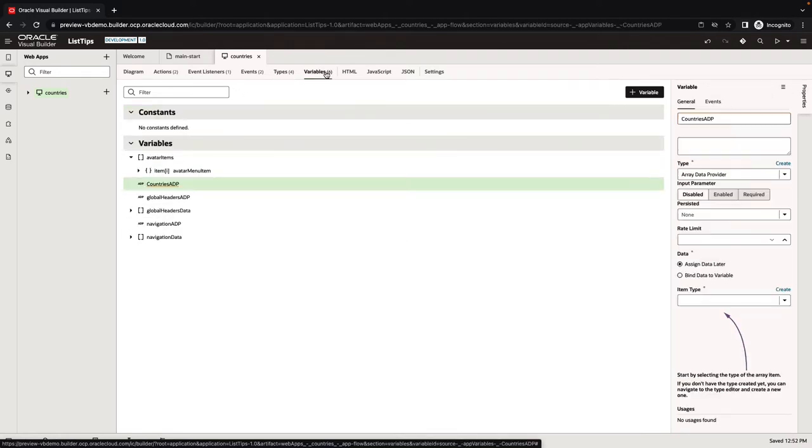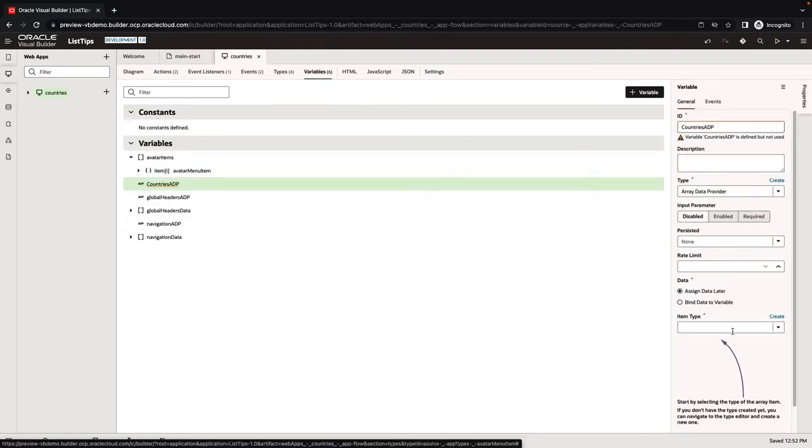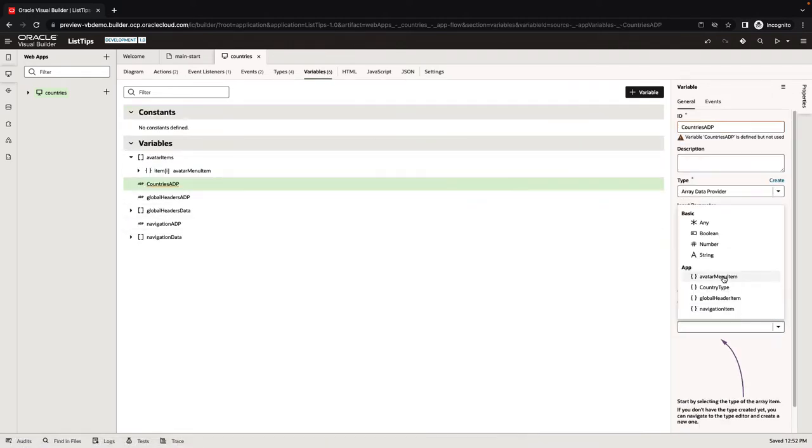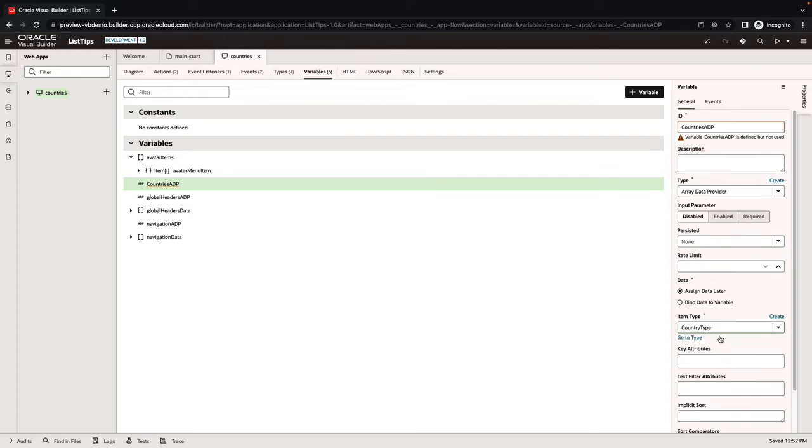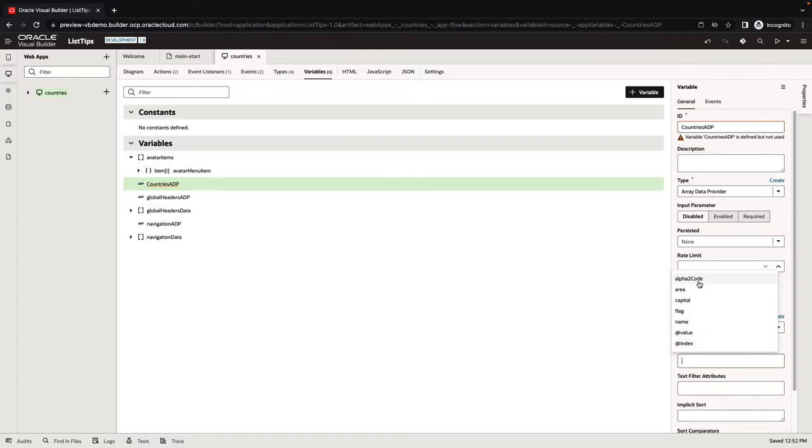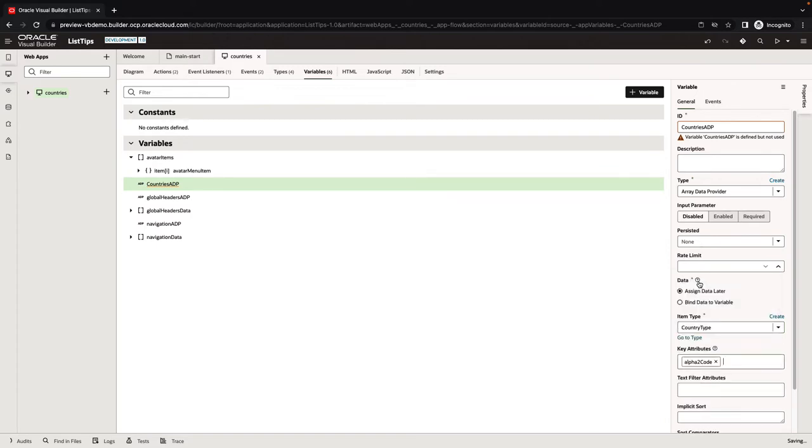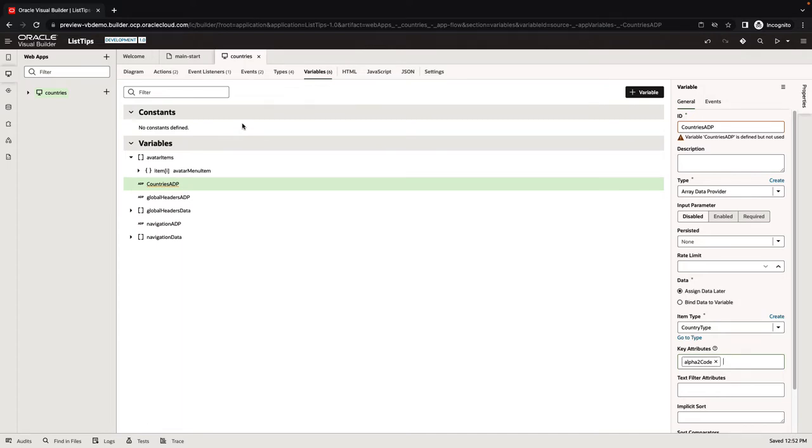Now we can go back to our variable, set it to be based on the new type we created, the country type. The ID would be the alpha2 code. So that's the key attribute. That's the value that is going to be returned from our list. Now let's go and actually fetch data into this list.